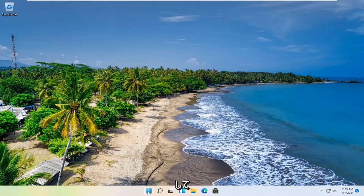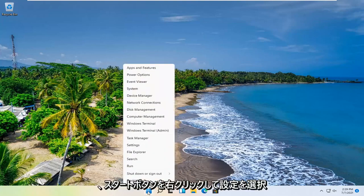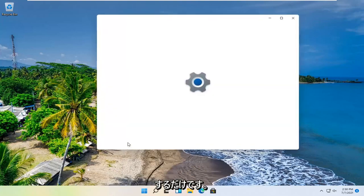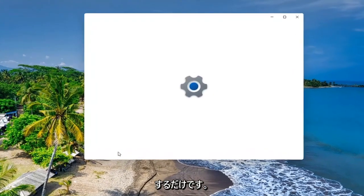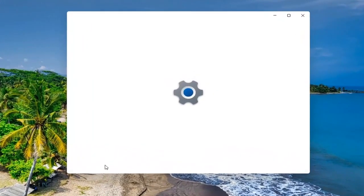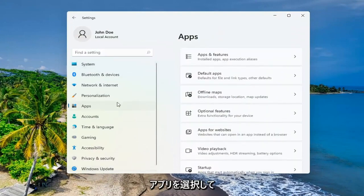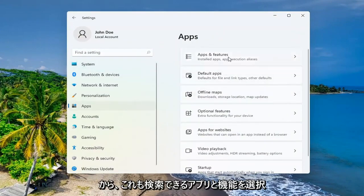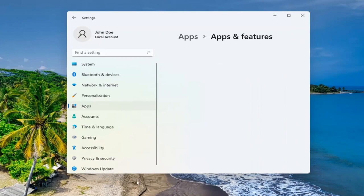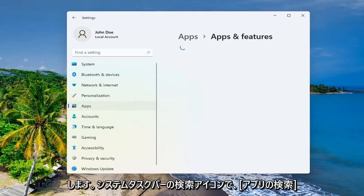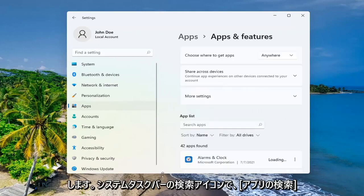So all you have to do is right click on the start button and select settings. You want to select apps and then you want to select apps and features. You can search for this as well in the search icon down in your system taskbar.